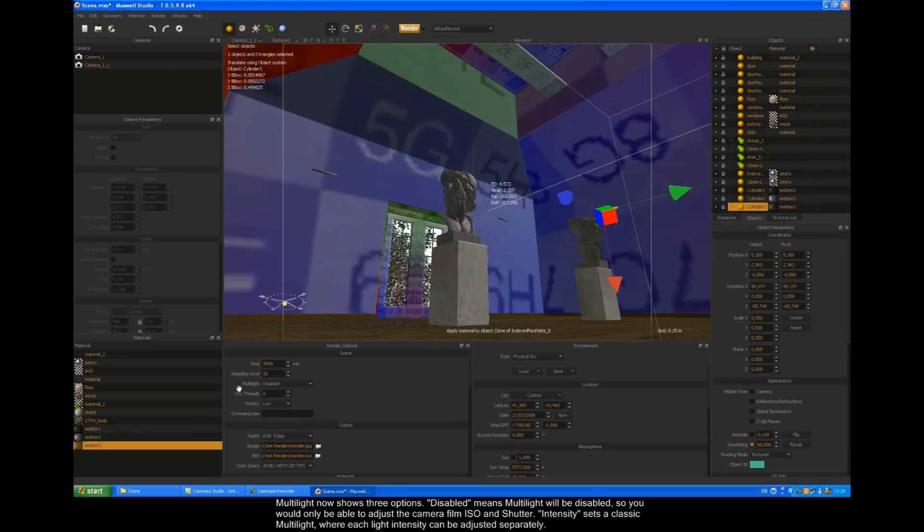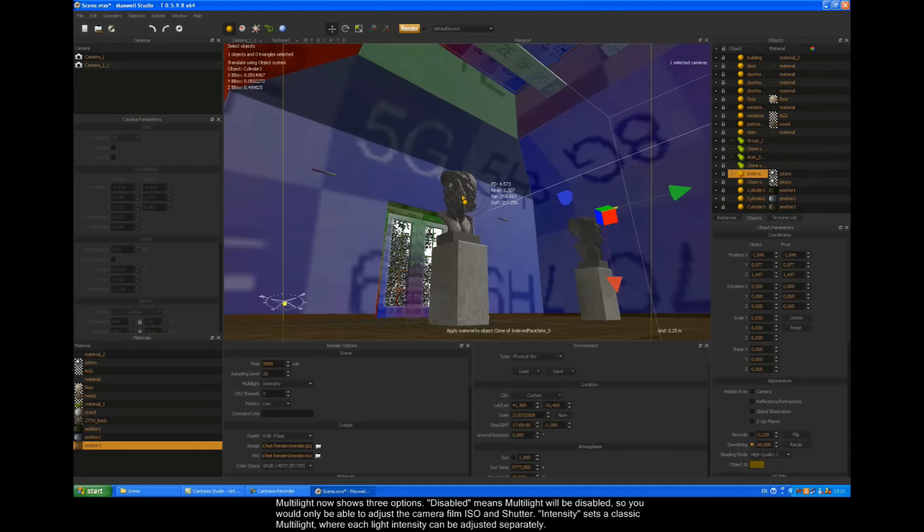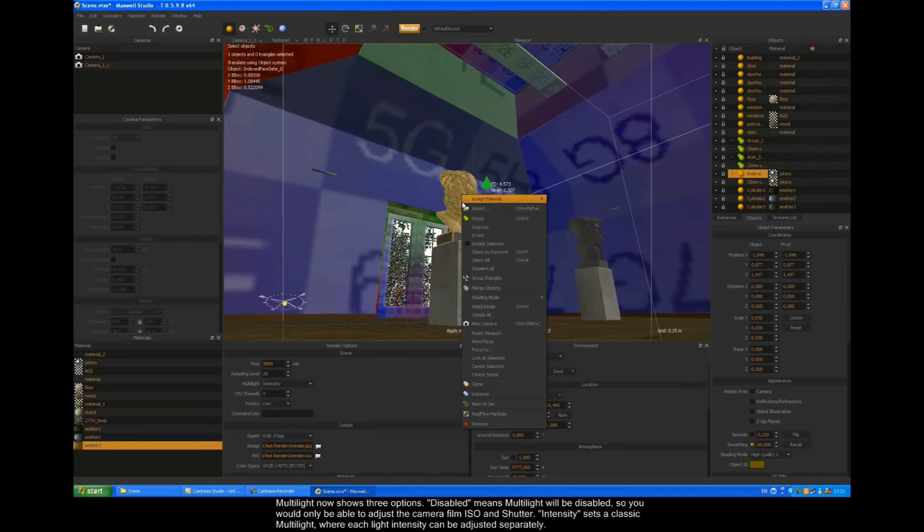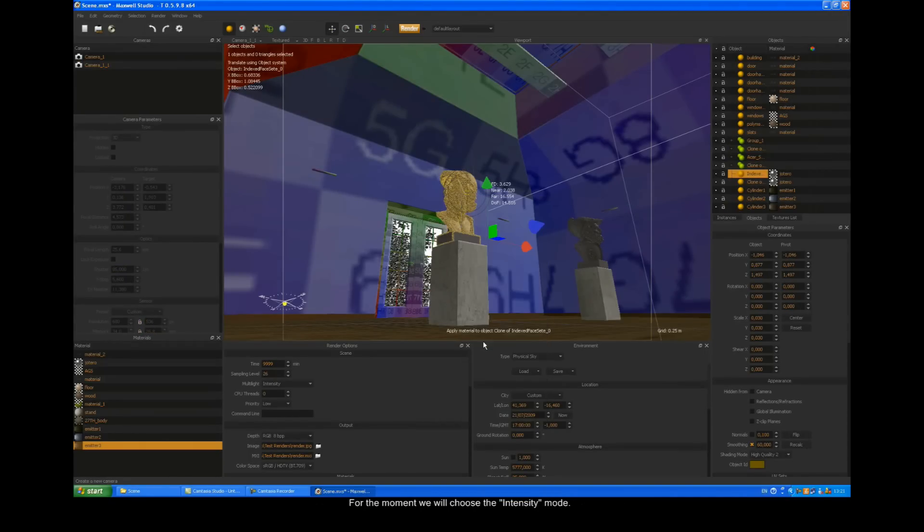Multi-light now shows three options. Disabled means multi-light will be disabled, so you would only be able to adjust the camera film ISO and shutter. Intensity sets classic multi-light, where each light intensity can be adjusted separately. For the moment, we'll choose the intensity mode.